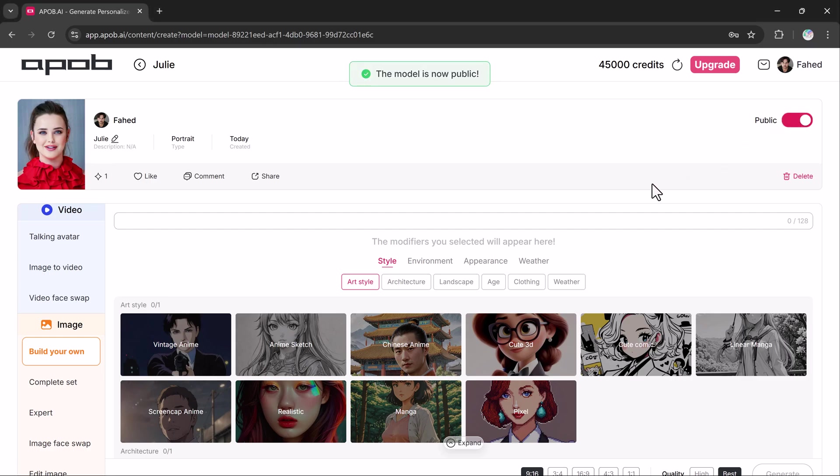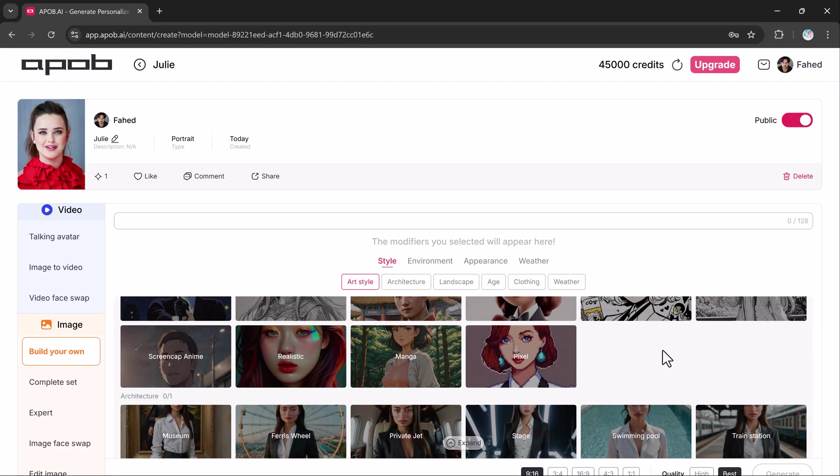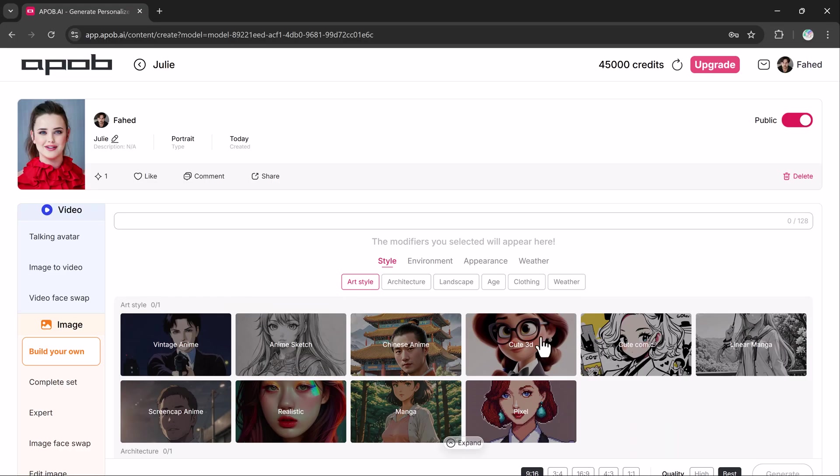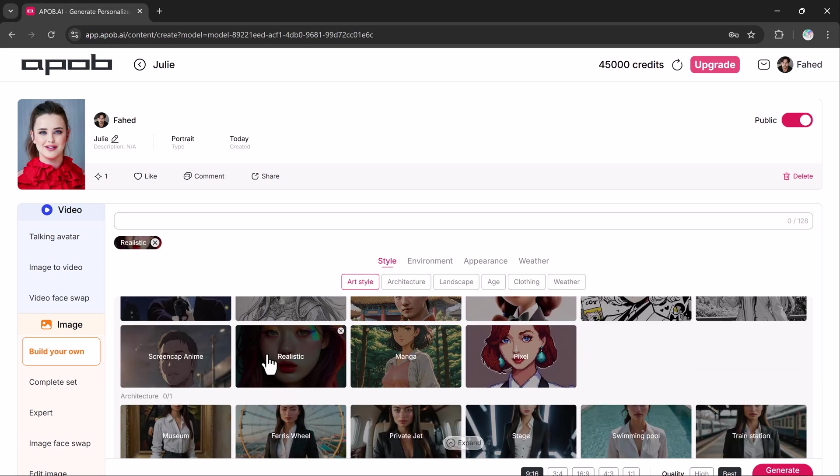Now with your model set, let's start generating images. First, you will choose a style like Vintage, Anime, Realistic or Pixel. I will go with Realistic. Next, select the architecture.